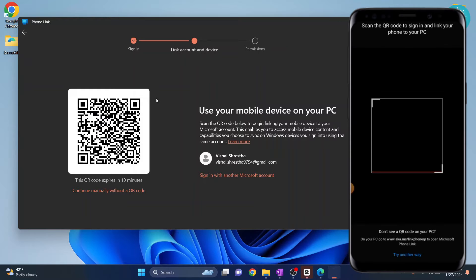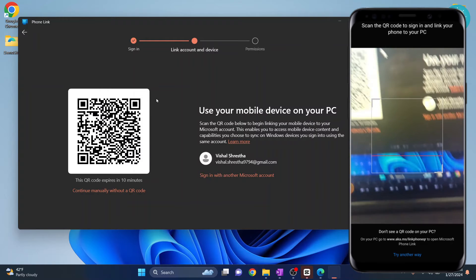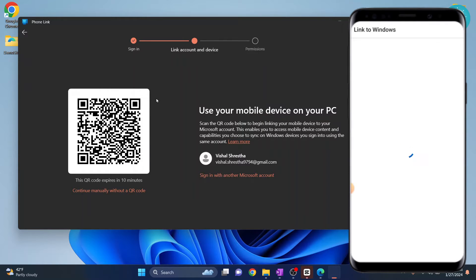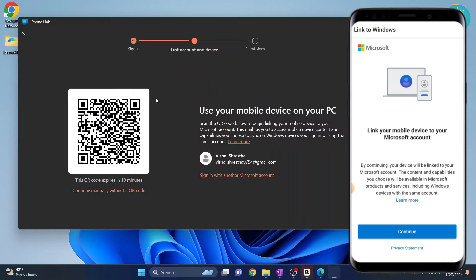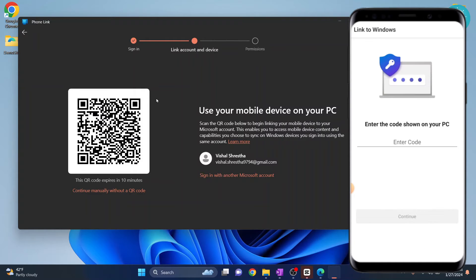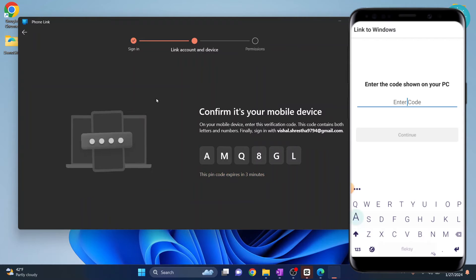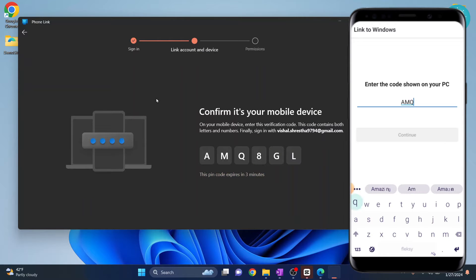Now allow the permission and scan the QR code from your phone. It will start some processing. Click on continue. Now a code will be generated in your PC. Enter that code in your phone.